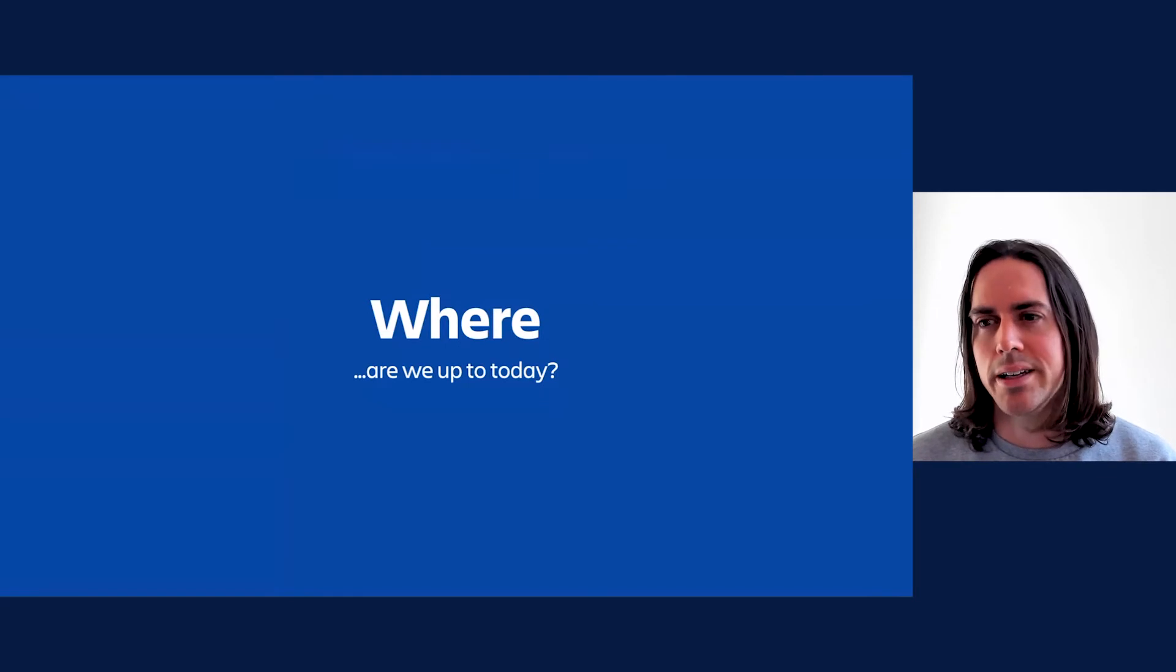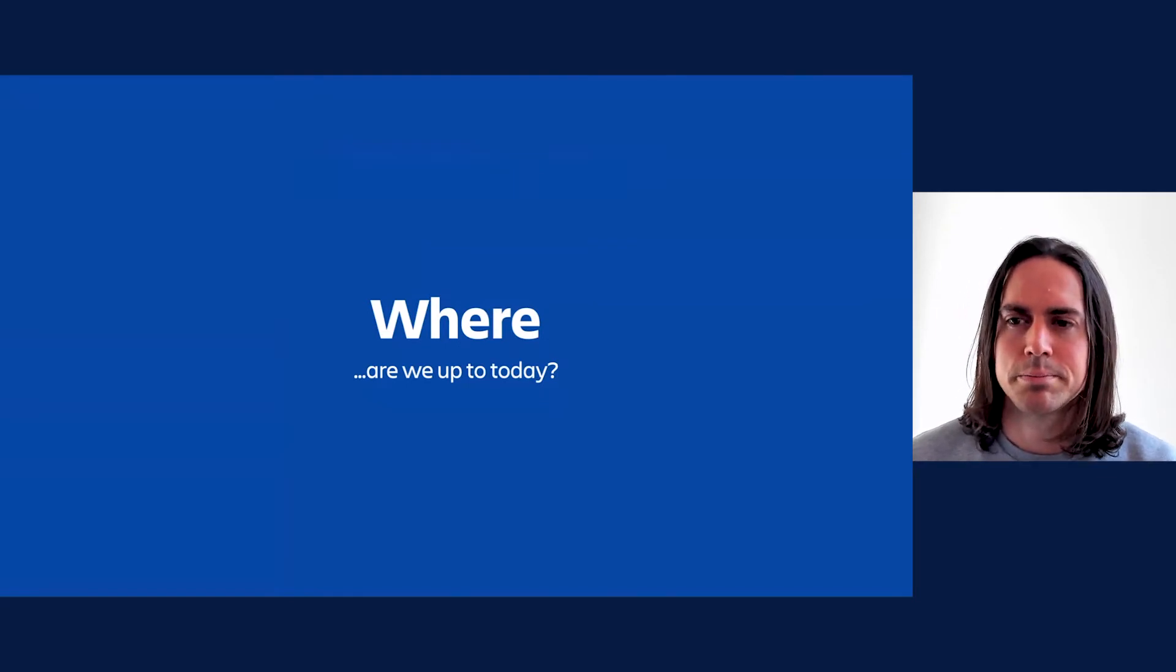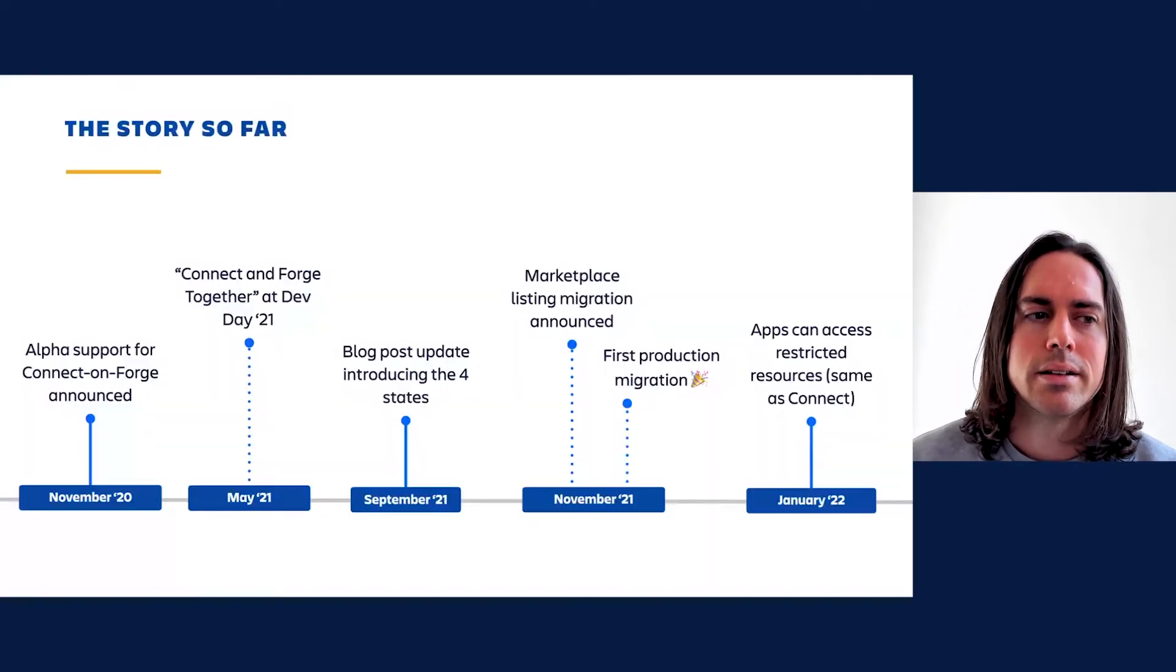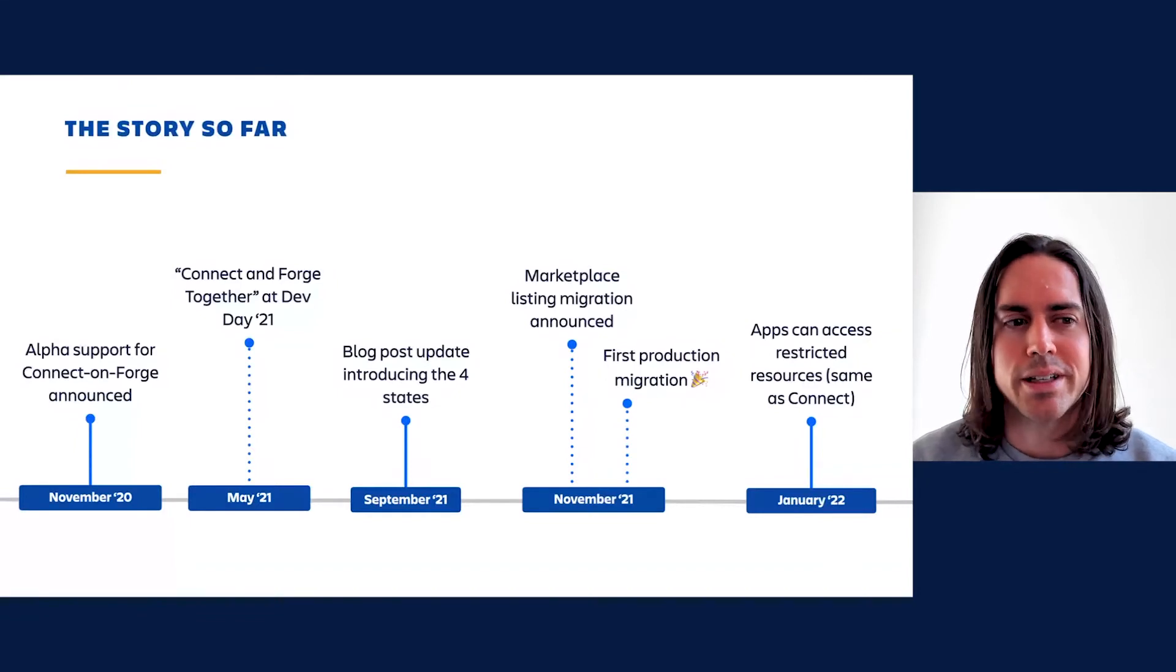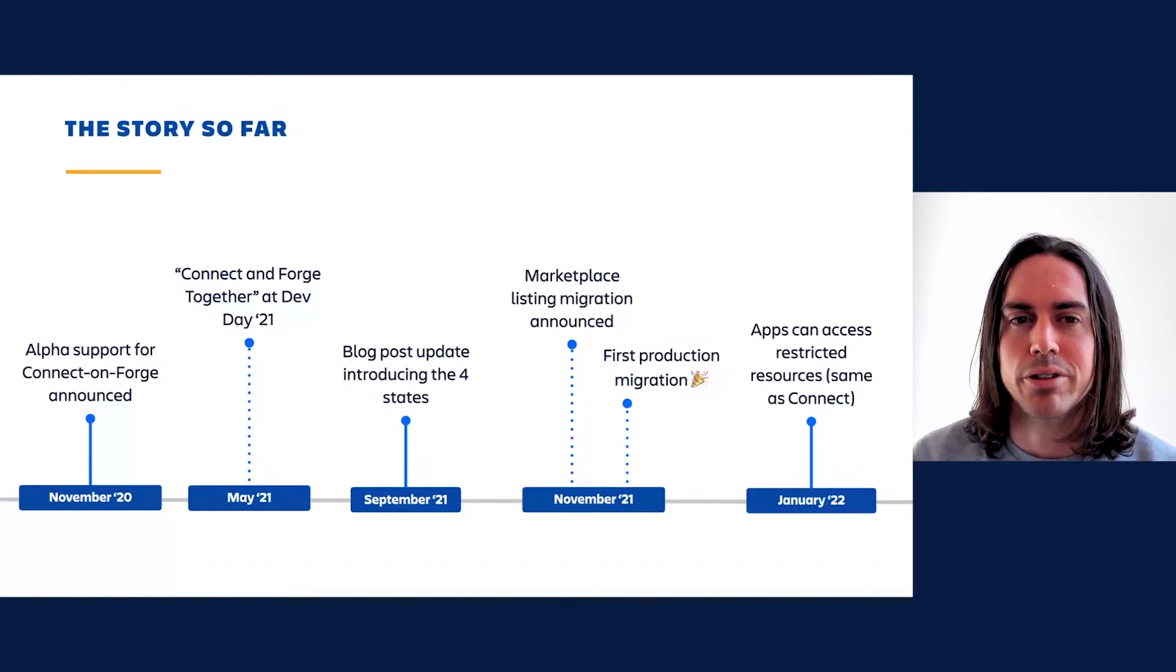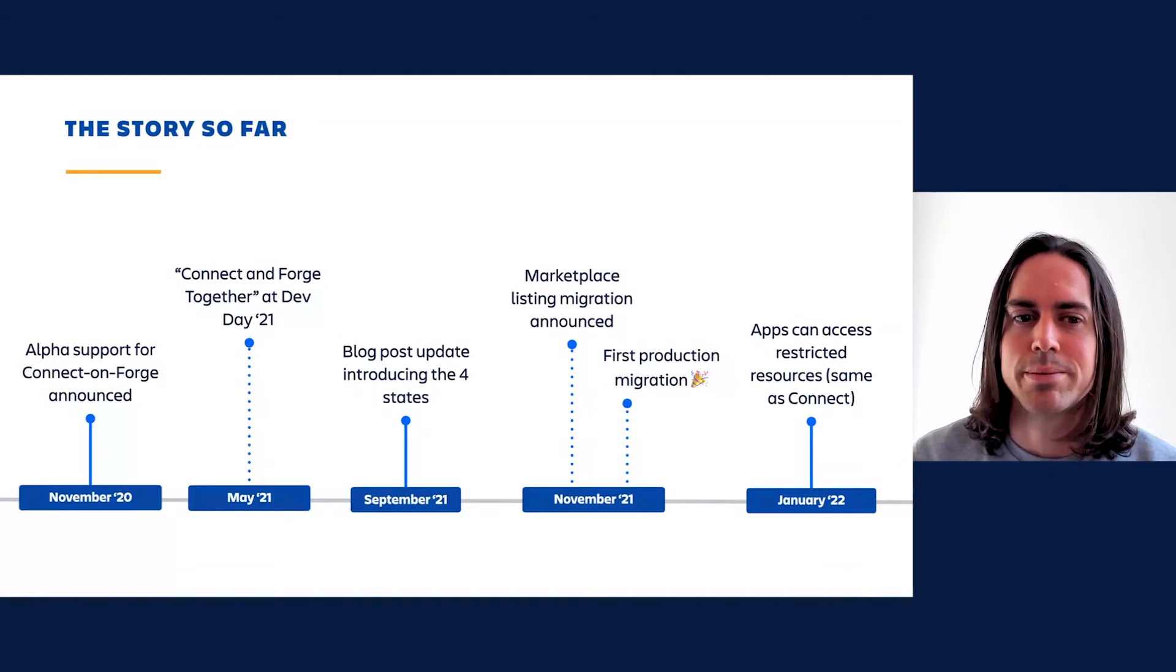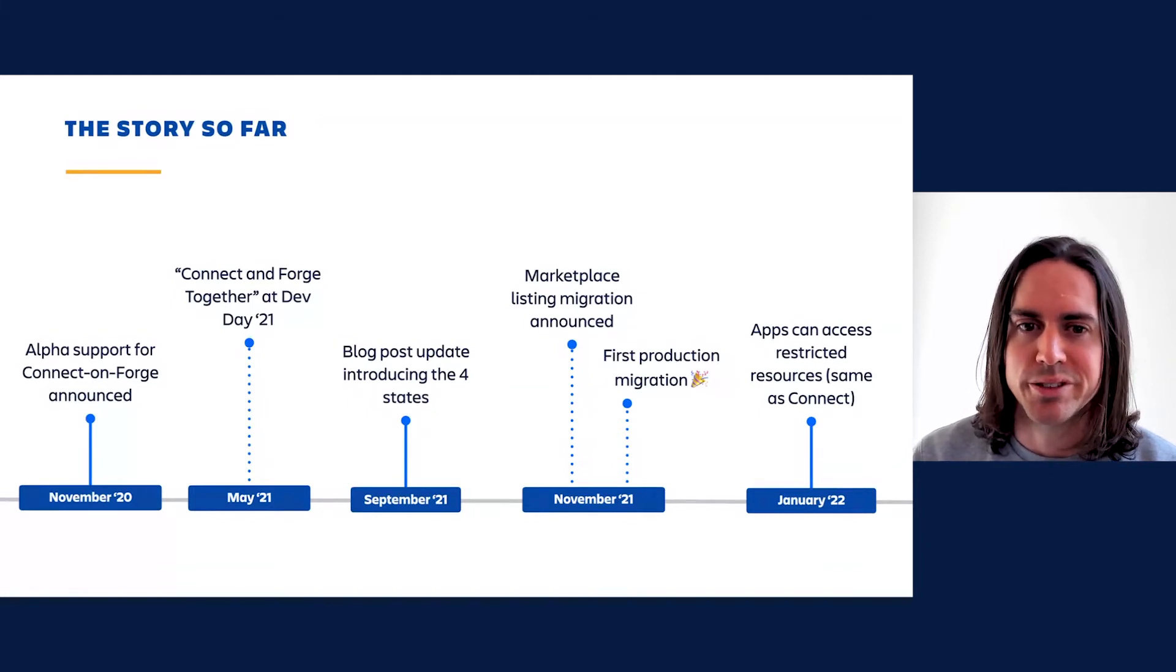But let's not get ahead of ourselves. Where are we up to today? Time to get our bearings. So in November of 2020, we took our first step announcing alpha support for putting Connect modules into Forge apps via a special connect modules field.